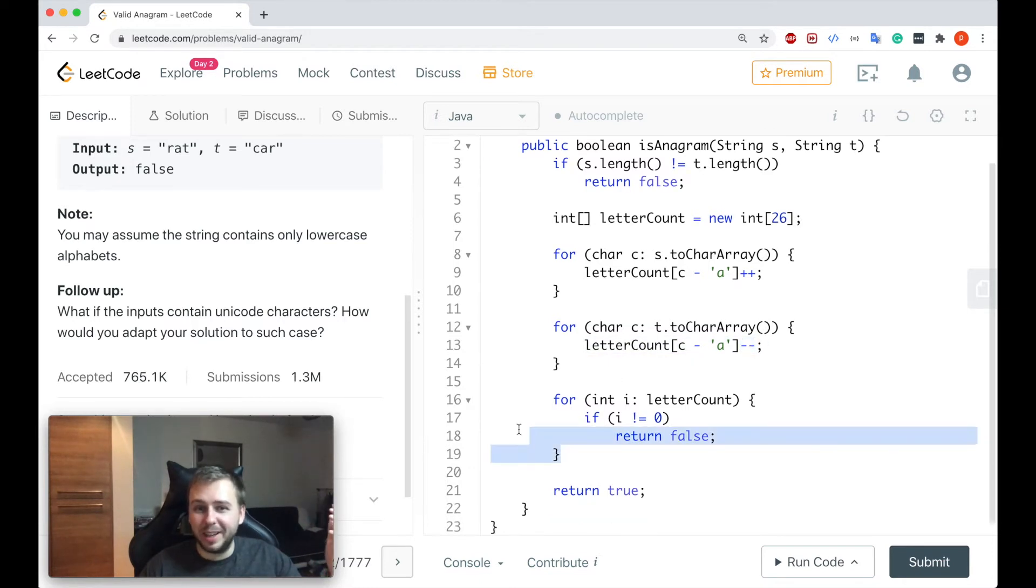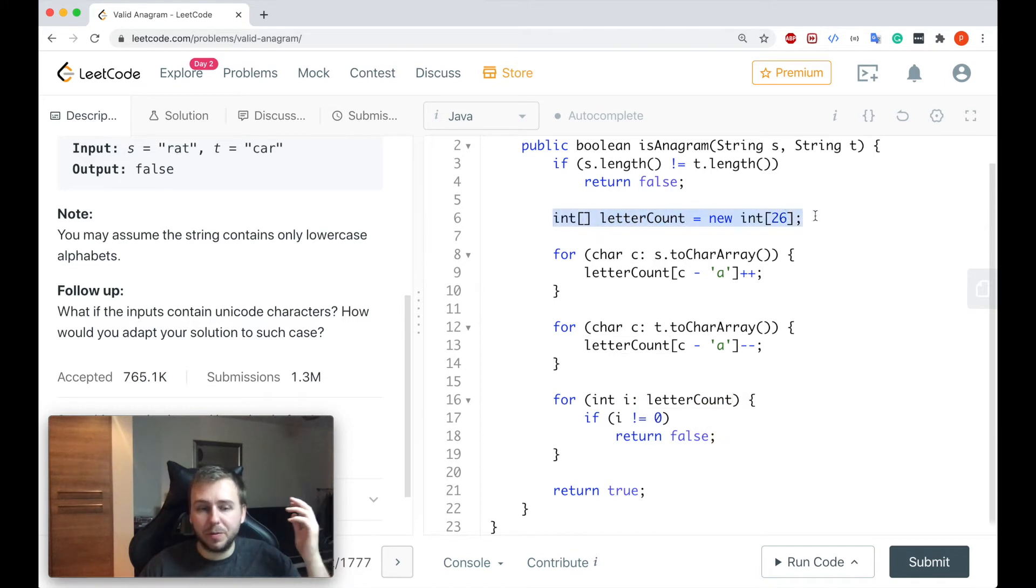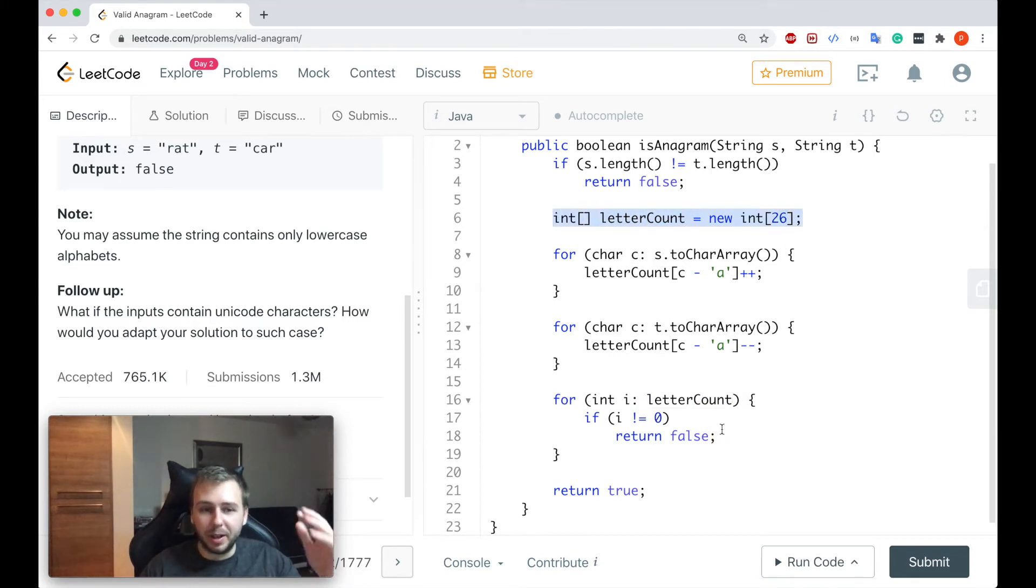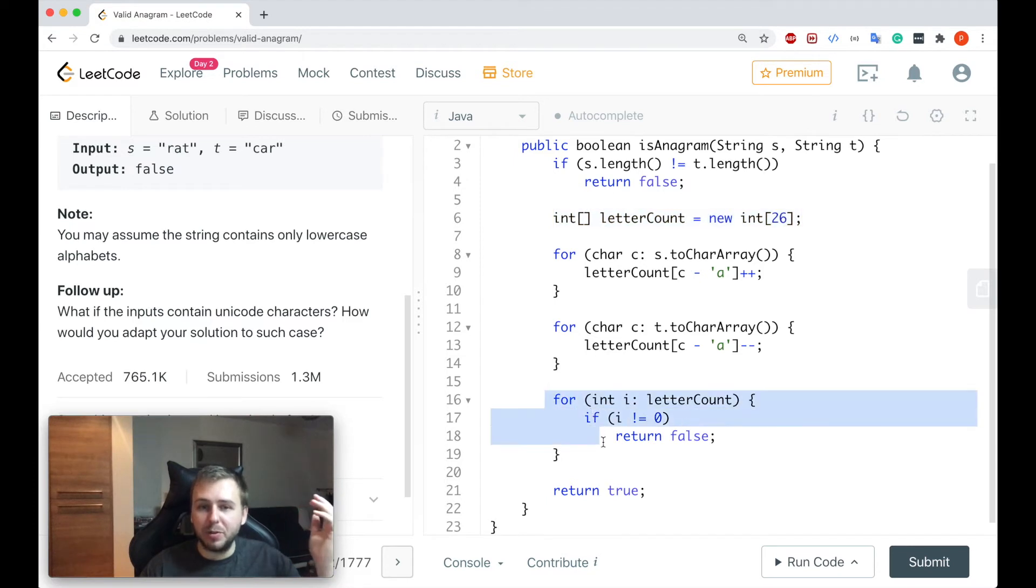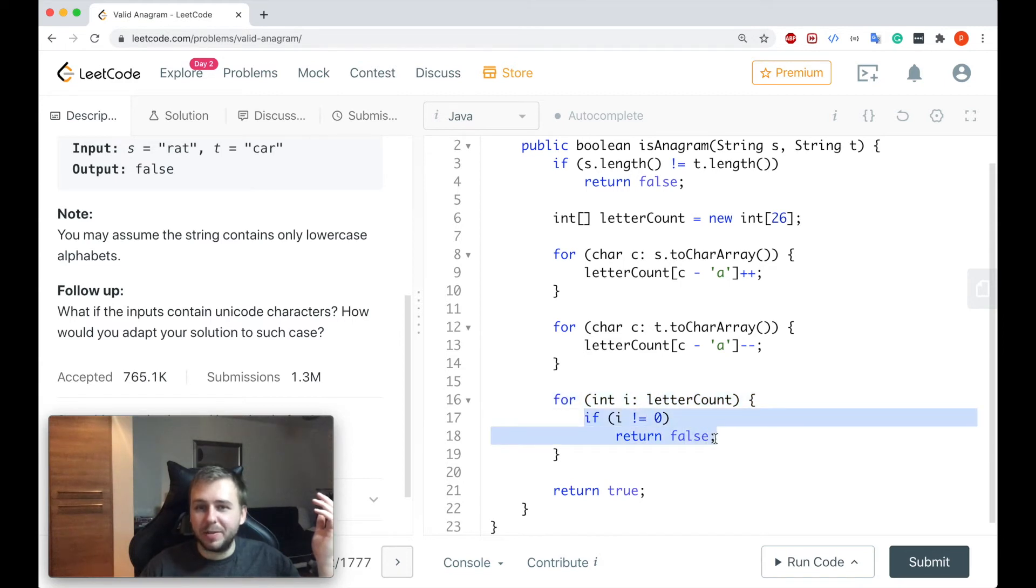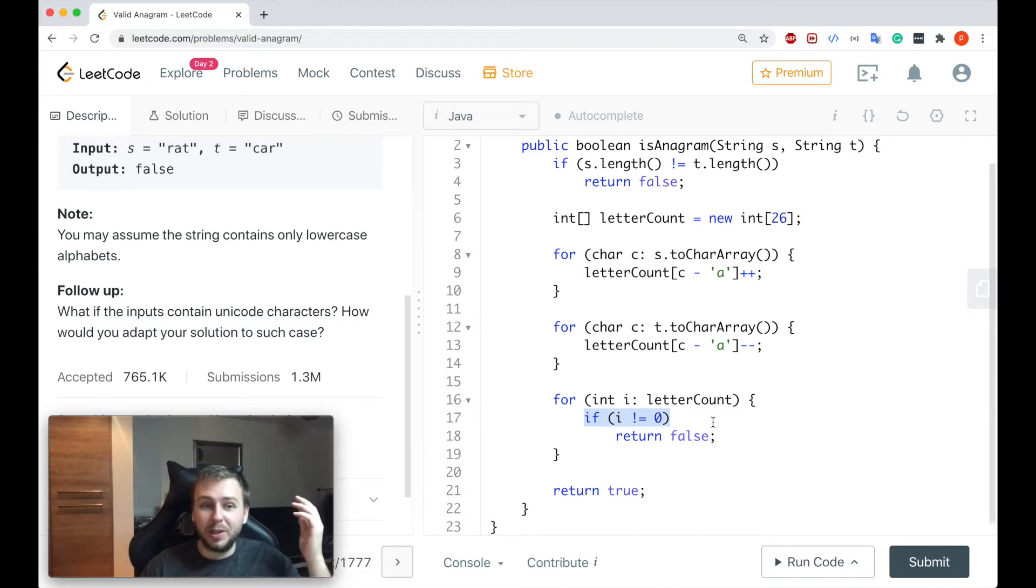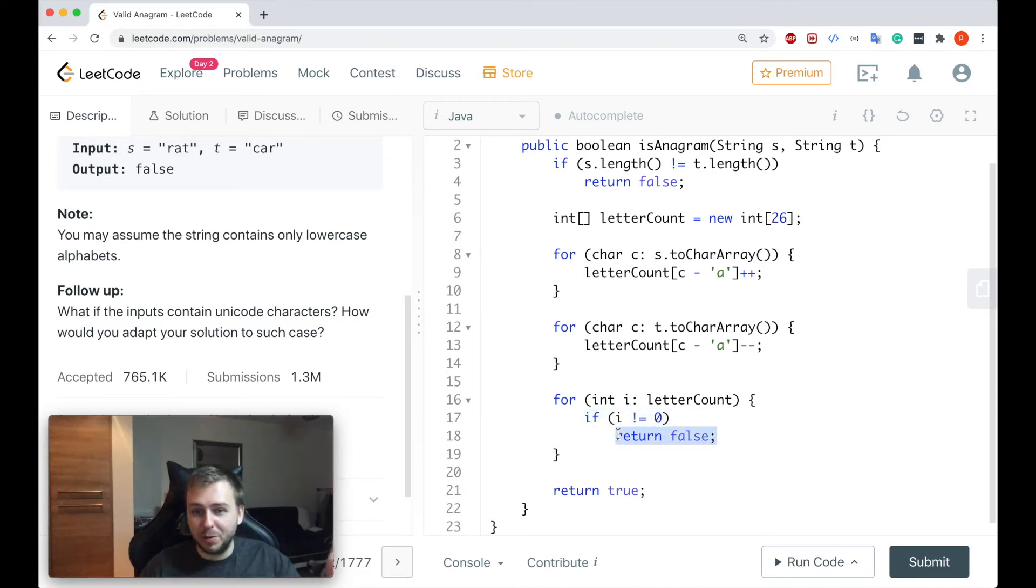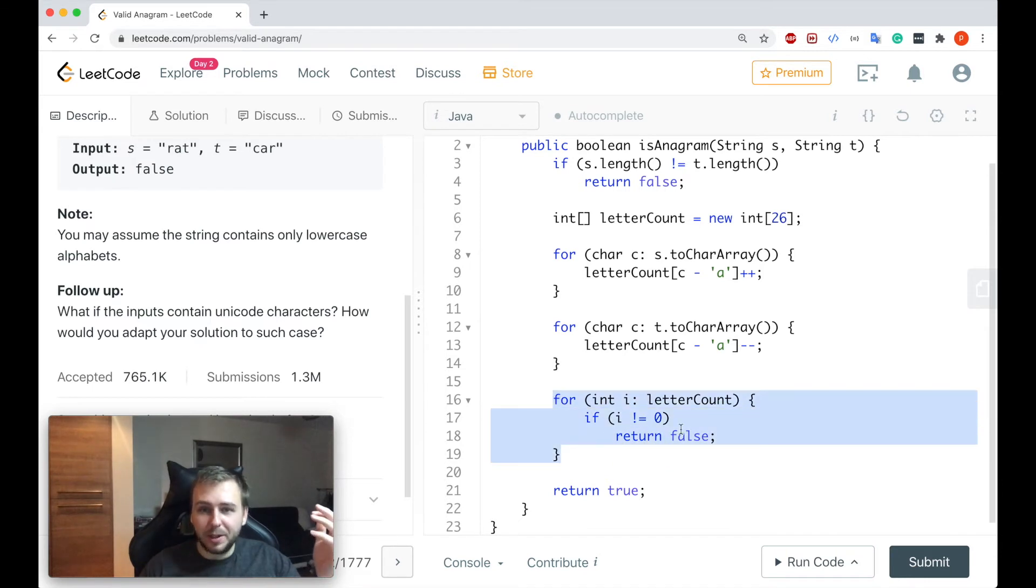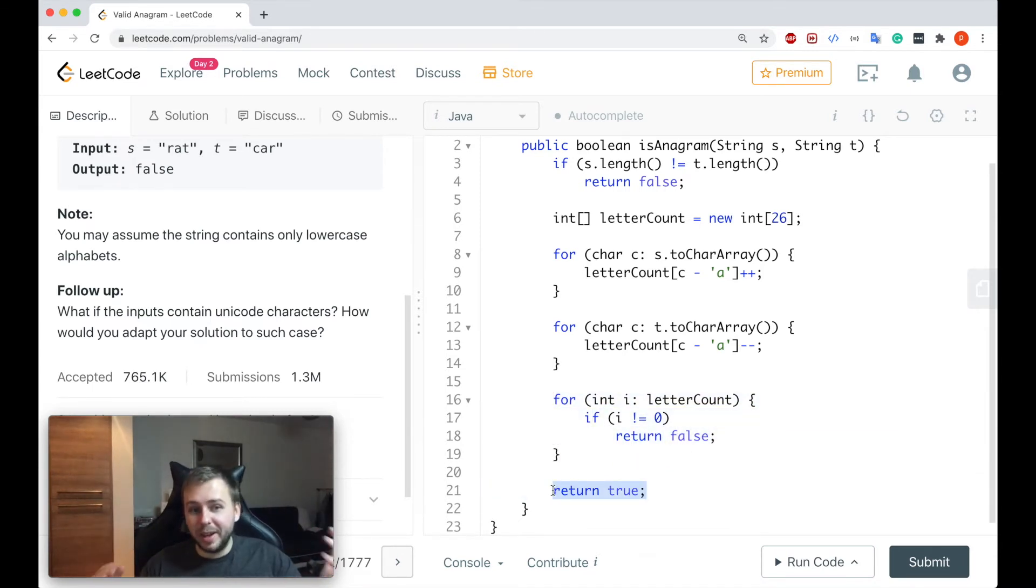Which will mean that in the end if we iterate through our integer array which has all the characters and the counter for them, and if we iterate through the 26 letters from the alphabet, in case the counter for any of them is not equal to zero it means that these strings are not anagrams and we just return false straight away. If we iterate and we don't return this false we will return true in the end simply as that guys.